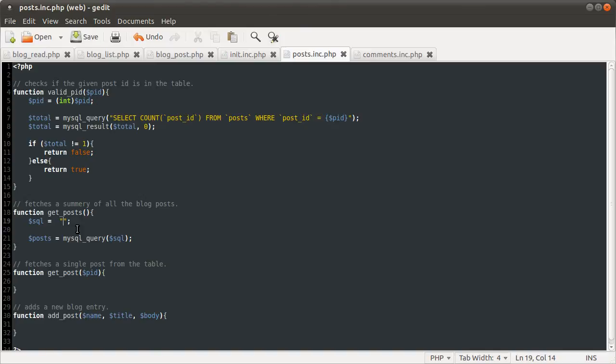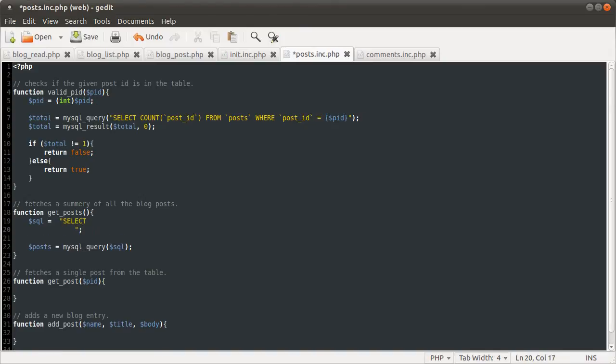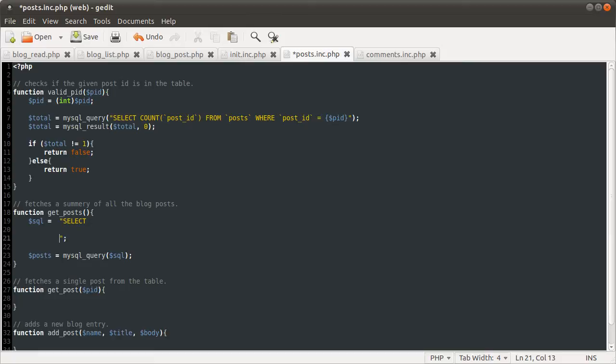So we're going to do that here. So we're just going to select some things. Actually, we'll do the rest first. We're going to select some things from the posts table.